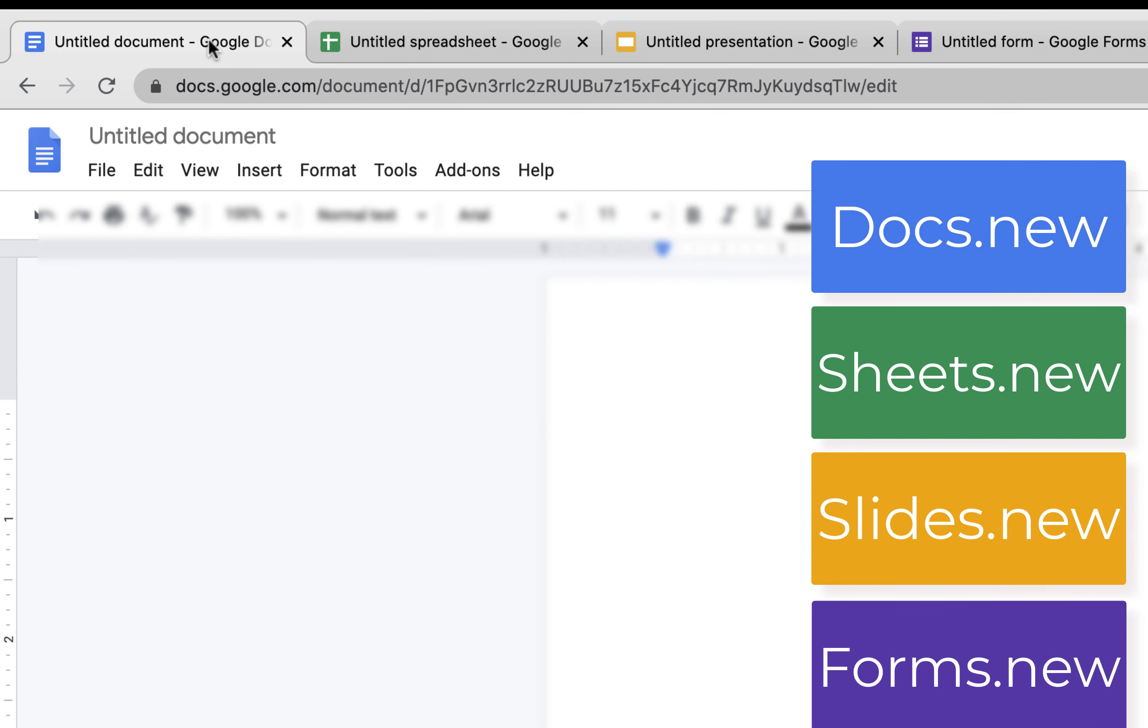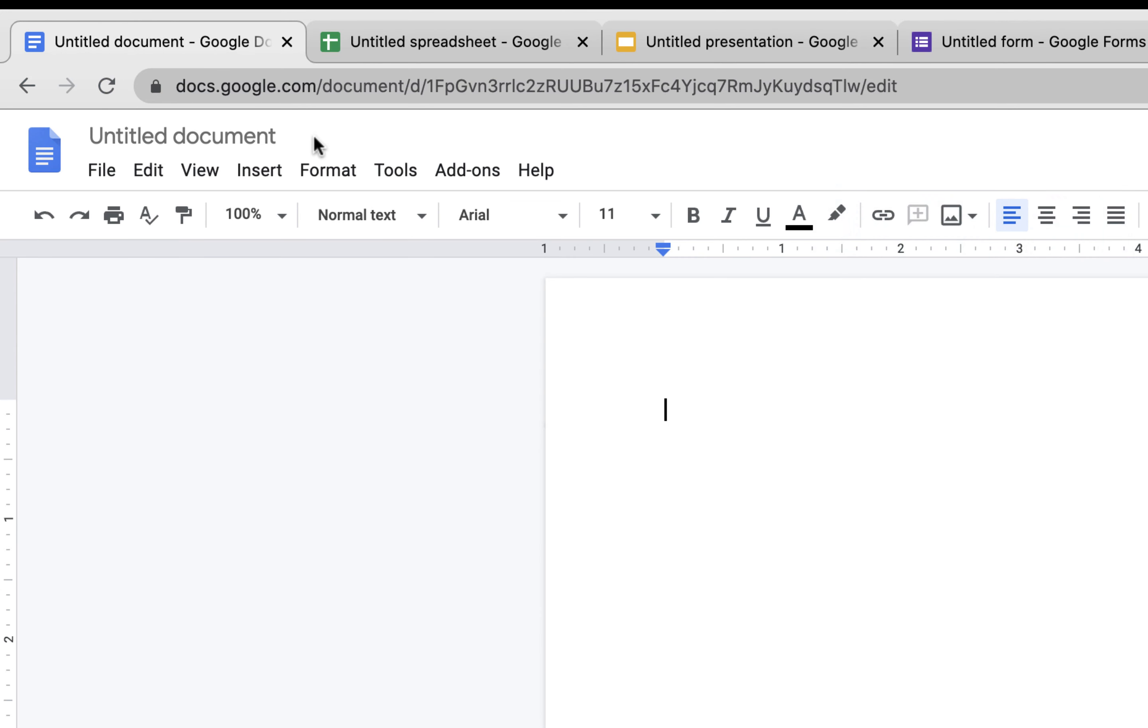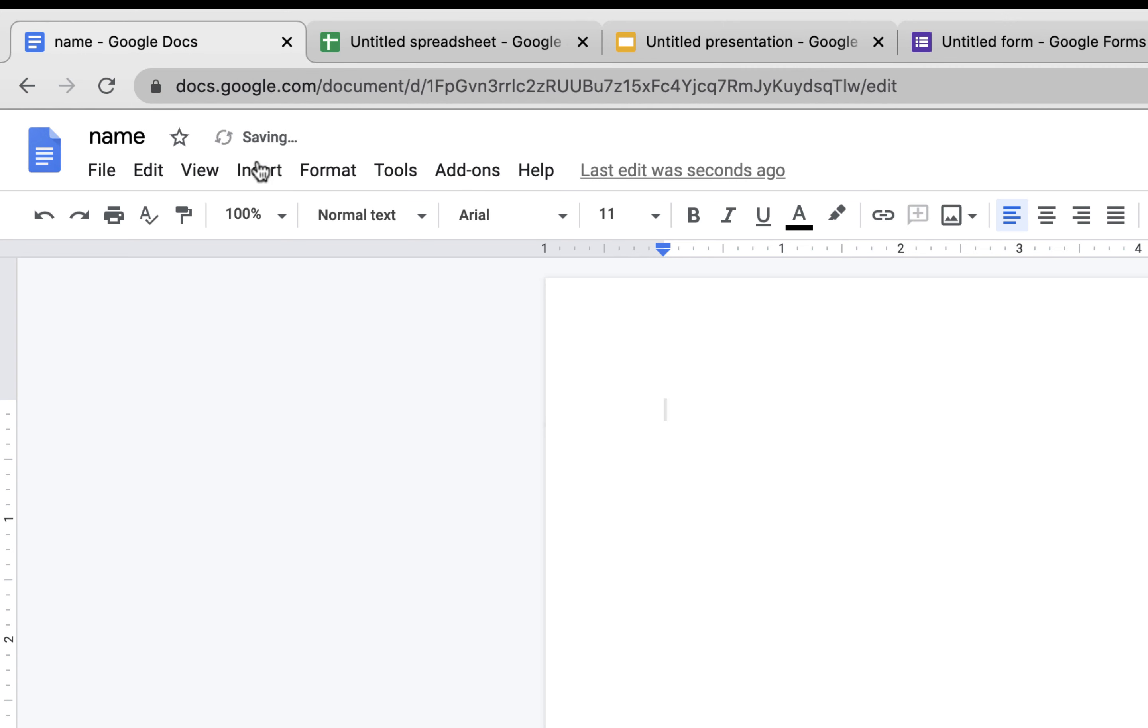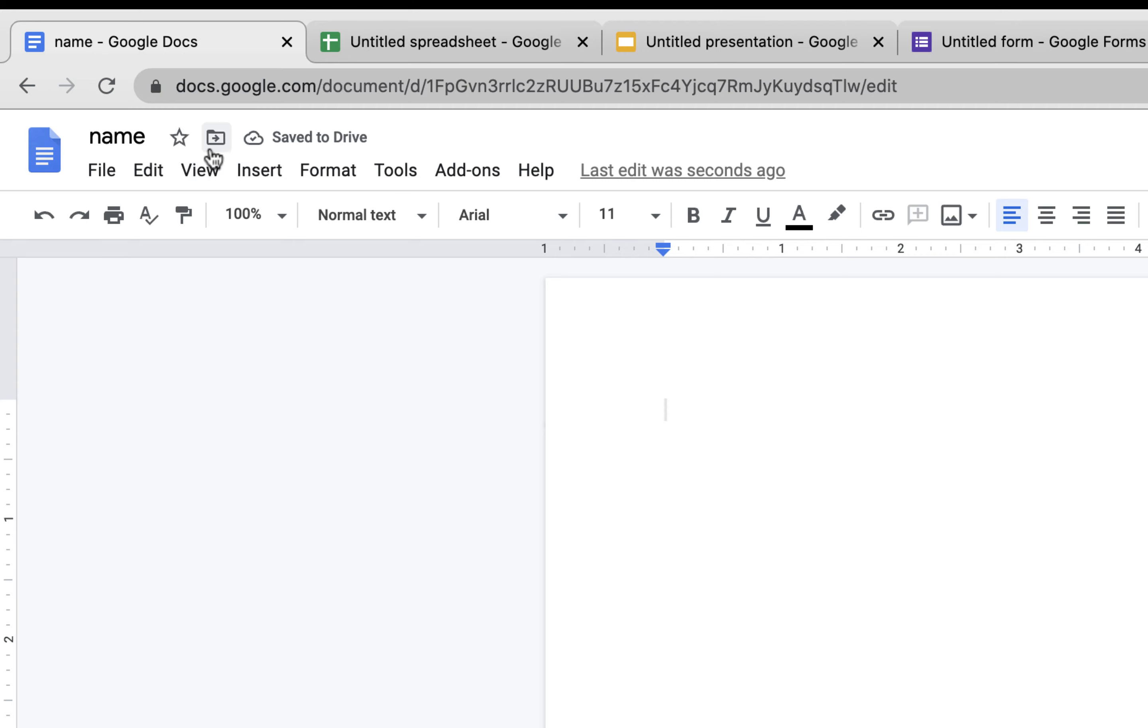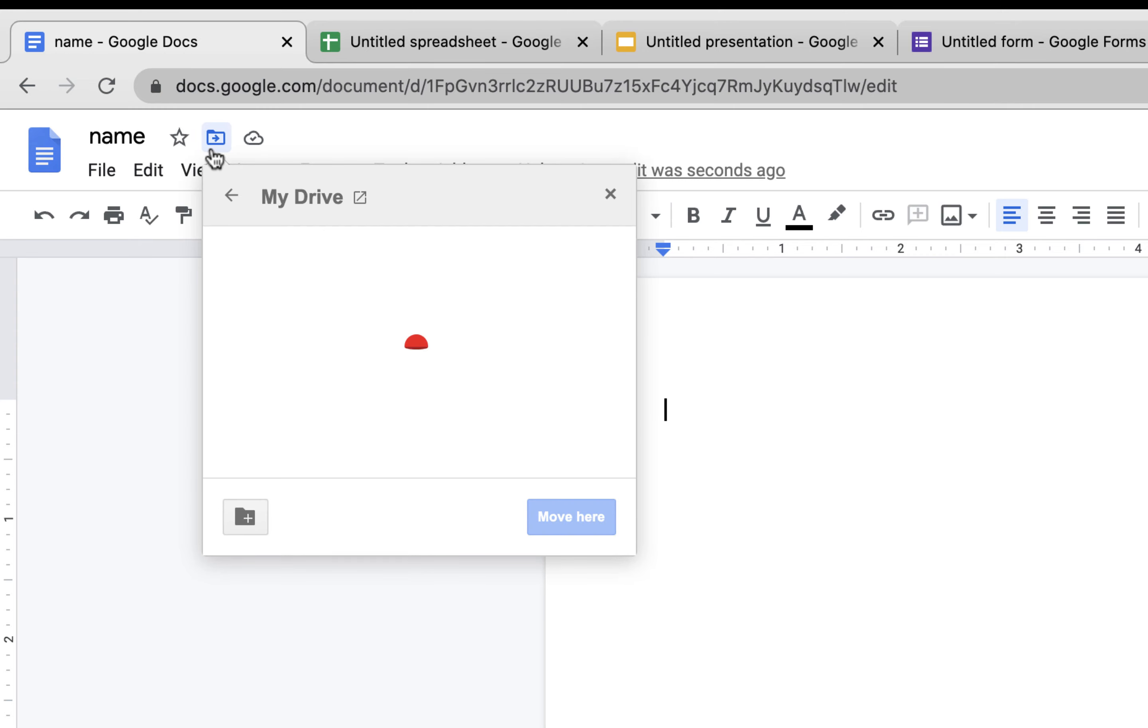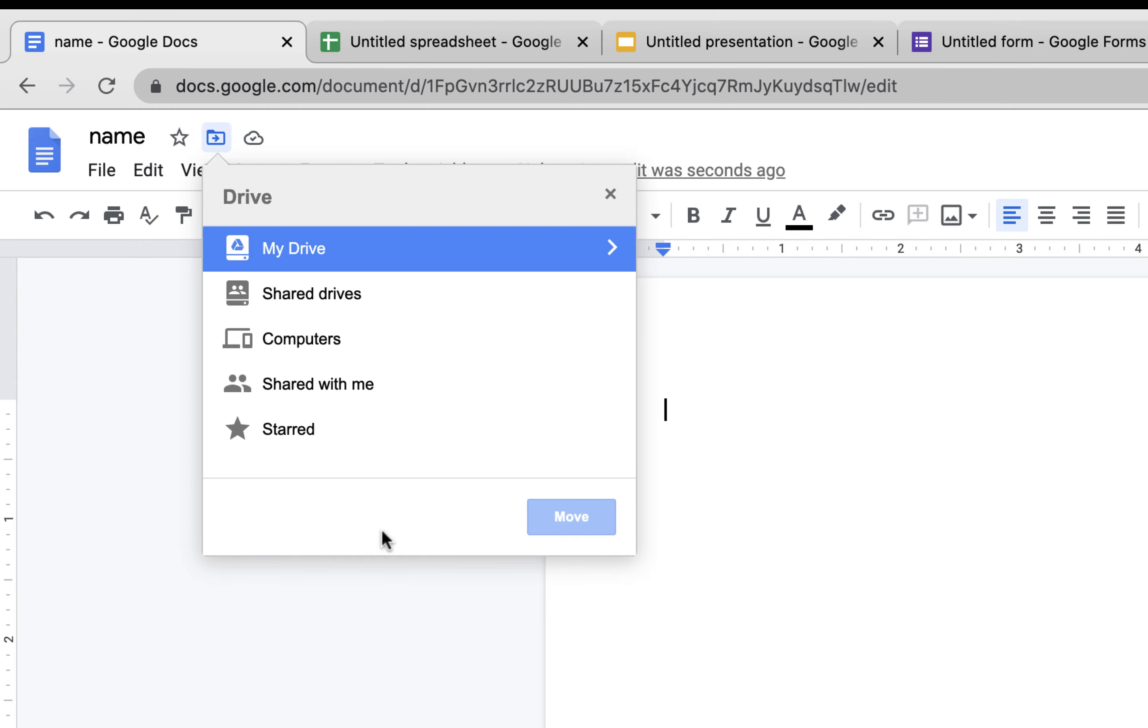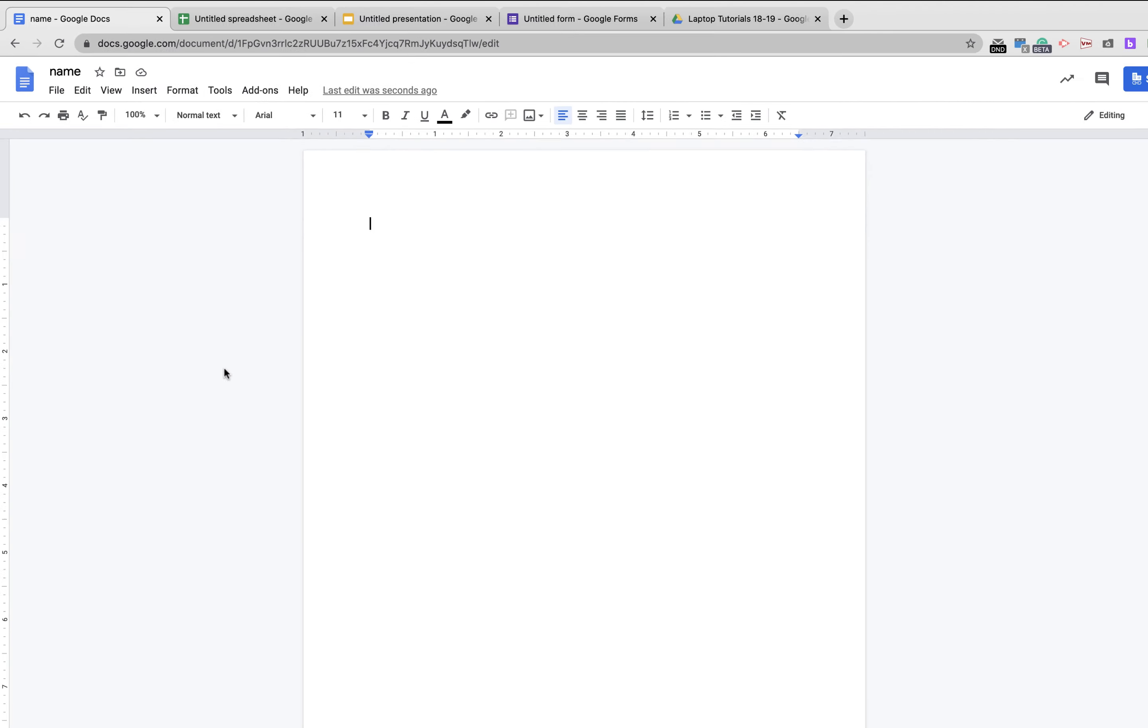The downside is it's saved to your main level of your Google Drive, and so if you need to move it, you need to give it a name and then it'll ask where to move it to right here. You can move it to the right folder wherever you need to put it.